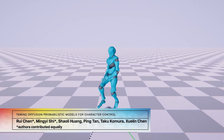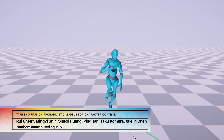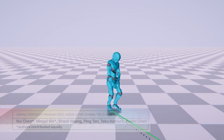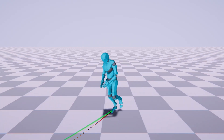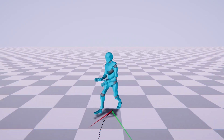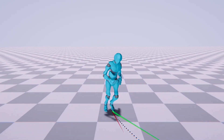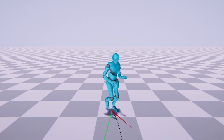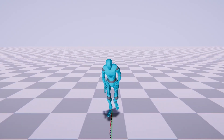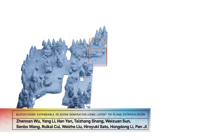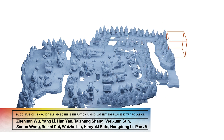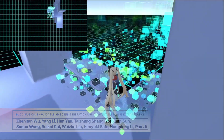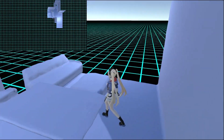This character control framework allows you to animate your characters in real-time using a diffusion model. Then you can build a world for them to run around in, one block at a time, using a different diffusion model.